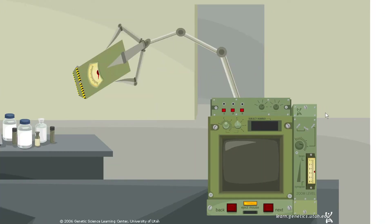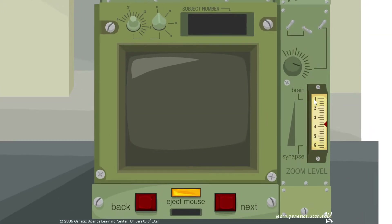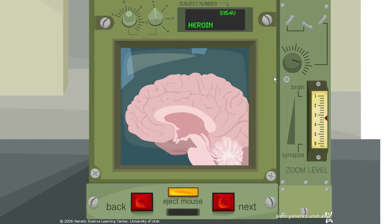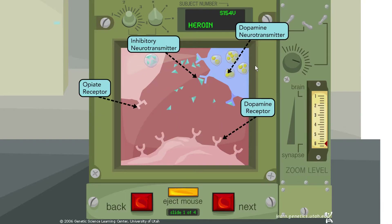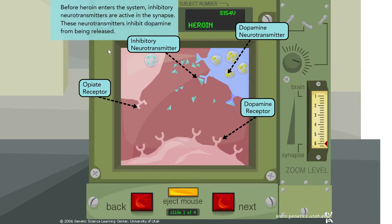We're zooming in on the brain, getting up close, and we can see some synaptic activity — some neurotransmitters being released and attaching to receptors. Before heroin enters the system, inhibitory neurotransmitters are active in the synapse. These neurotransmitters inhibit dopamine from being released, so normally an inhibitory neurotransmitter is being released and it prevents dopamine from being active.